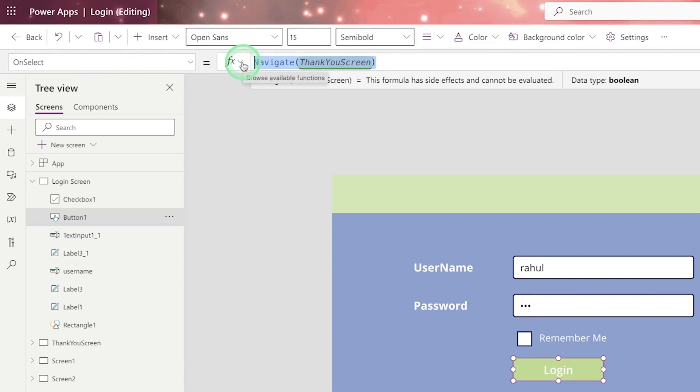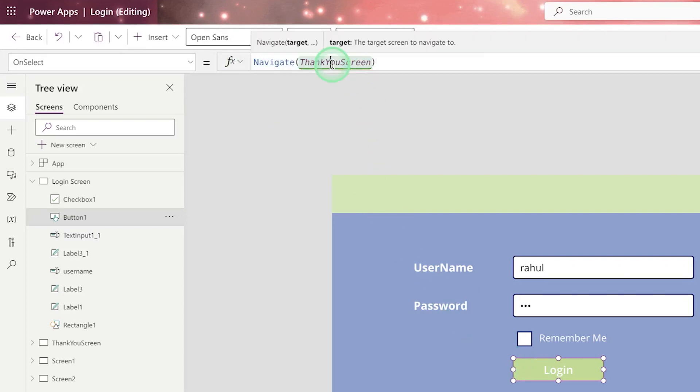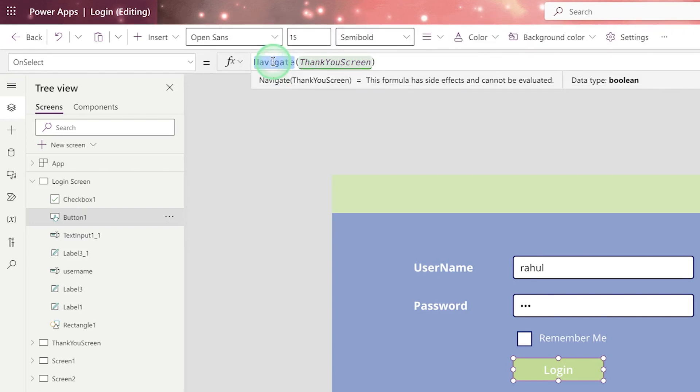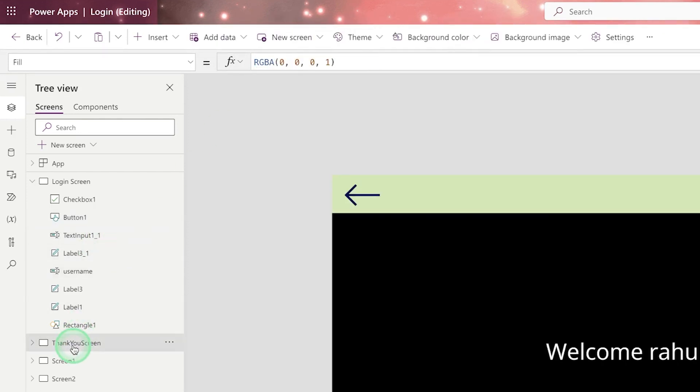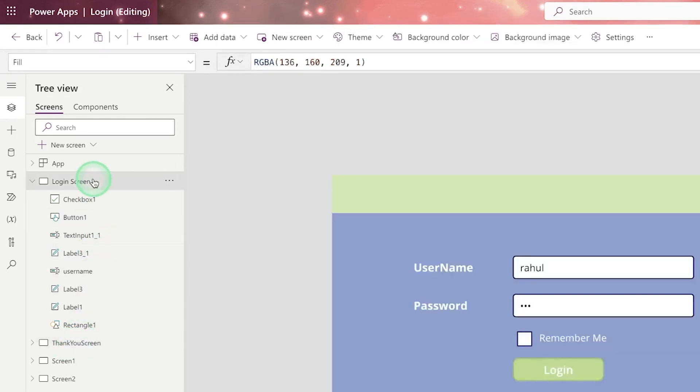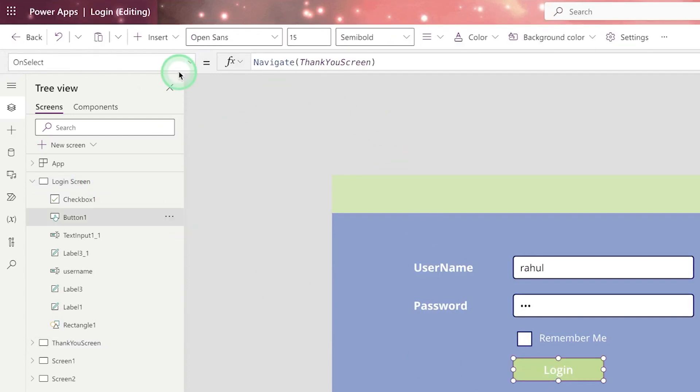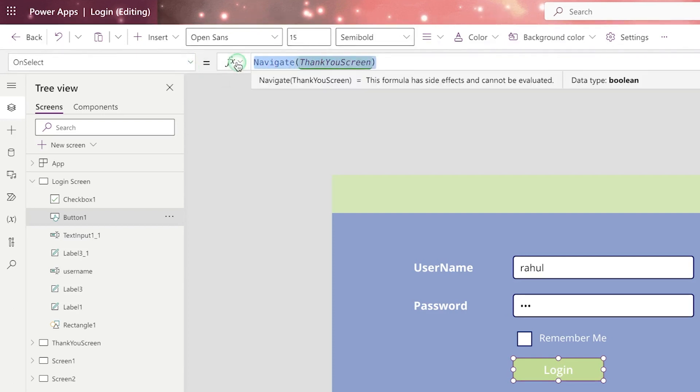So here power app developer will write the code. Let's say here developer written. That means I have written when user click on the button, it will show the thank you screen. So what you should write here, you should write navigate. That means redirection. Then the name of the screen. This is the thank you screen. So here on button on select event or on action on select action event, this code must be written by the power app developer. So this is called action.